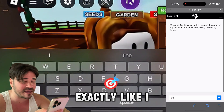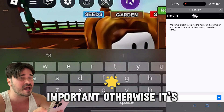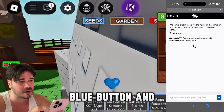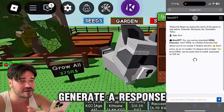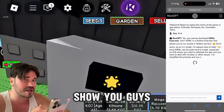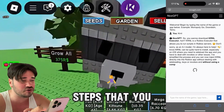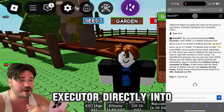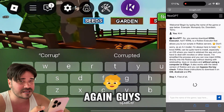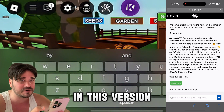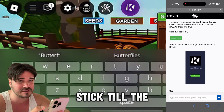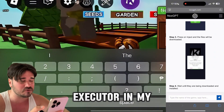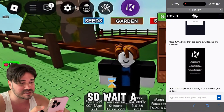Make sure you type it exactly like I did — this is very important, otherwise it's not gonna work. Type 'kernel,' press on this blue button, and now this AI is gonna start to generate a response. It's gonna show you a bunch of easy steps to download Kernel Executor directly into your Roblox game — no key required in this version. Stick till the end because I'm gonna show you the steps I did to install this executor.